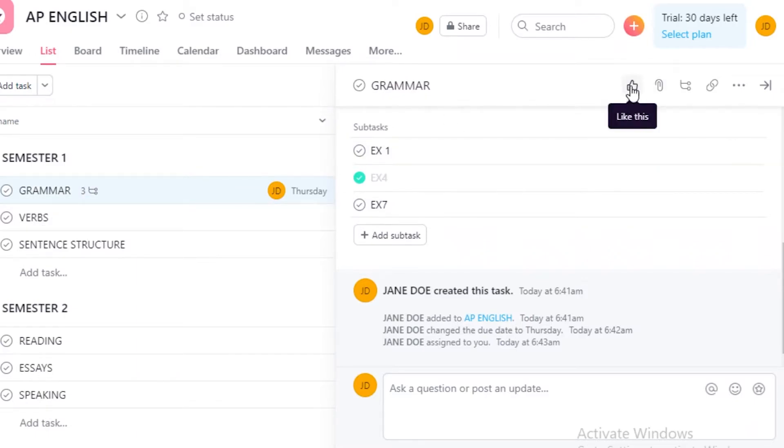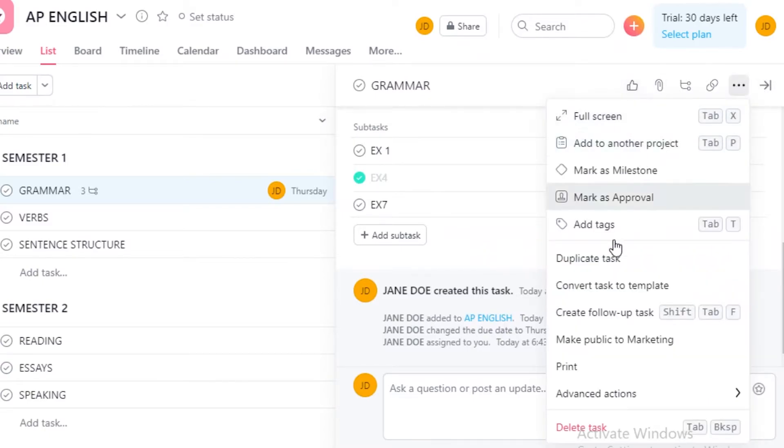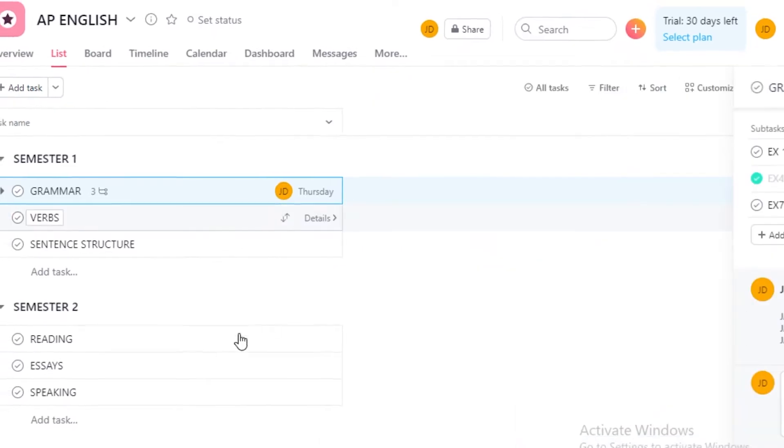Now you can like this to add it in your likes and view it wherever you are. You can add attachments, you can add more subtasks, copy the link, and then you can add some, you have some more task features and that's about it.